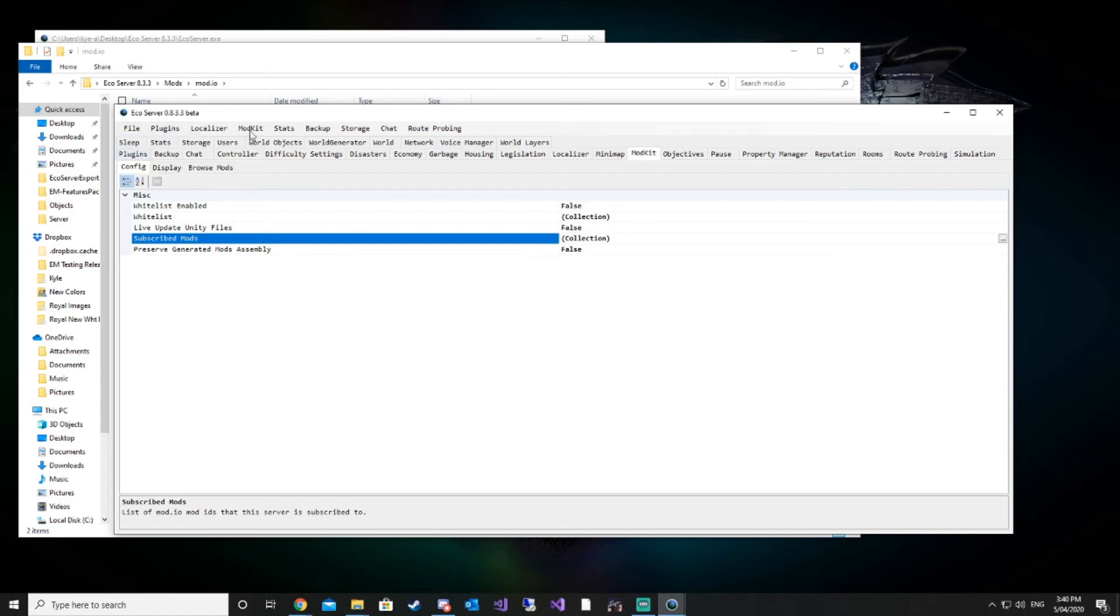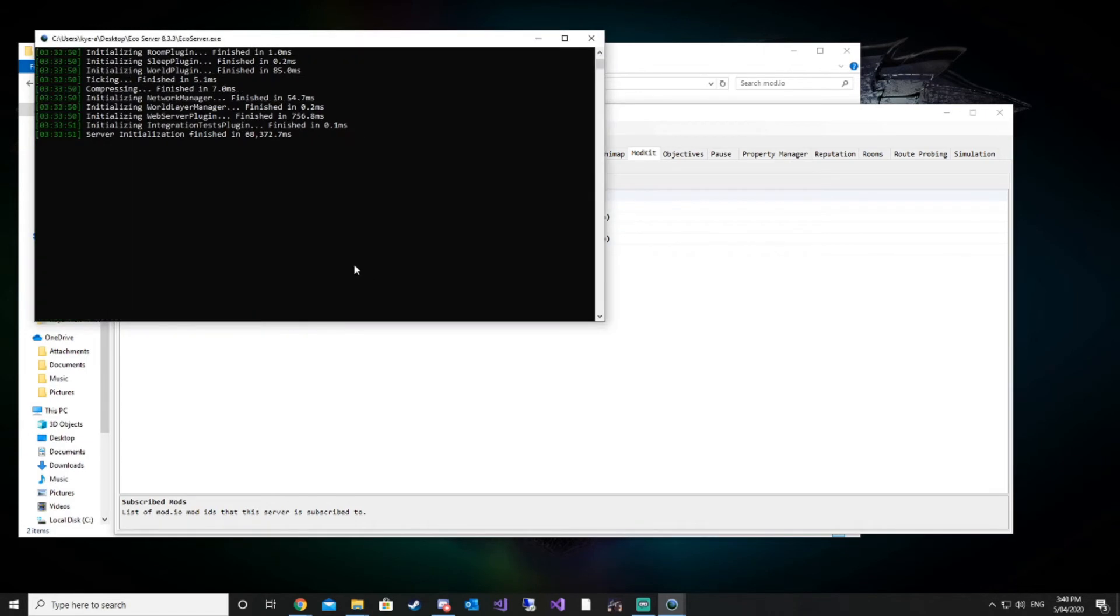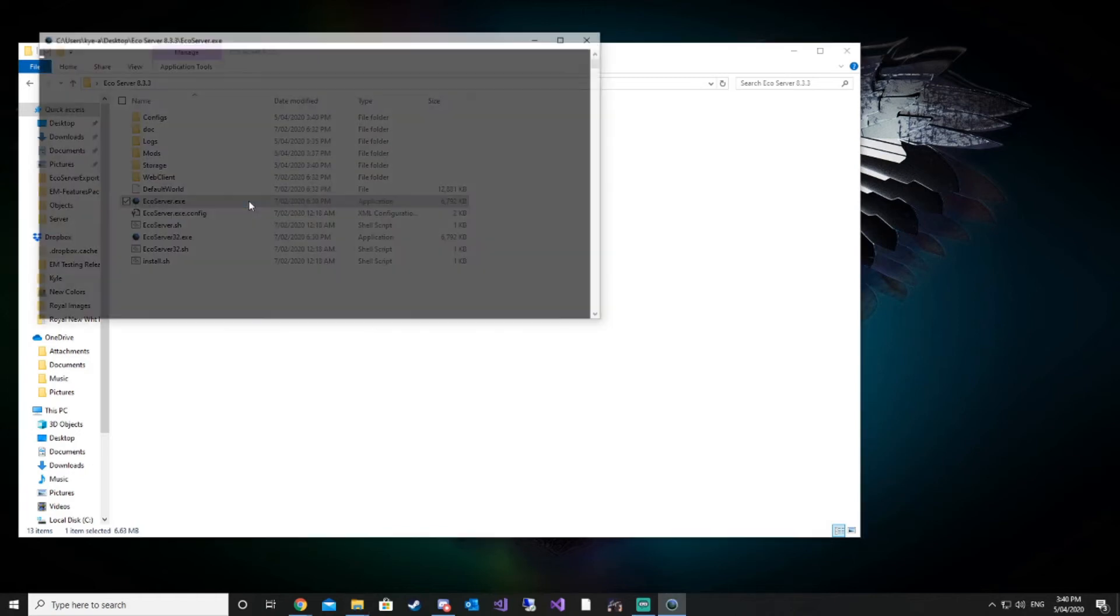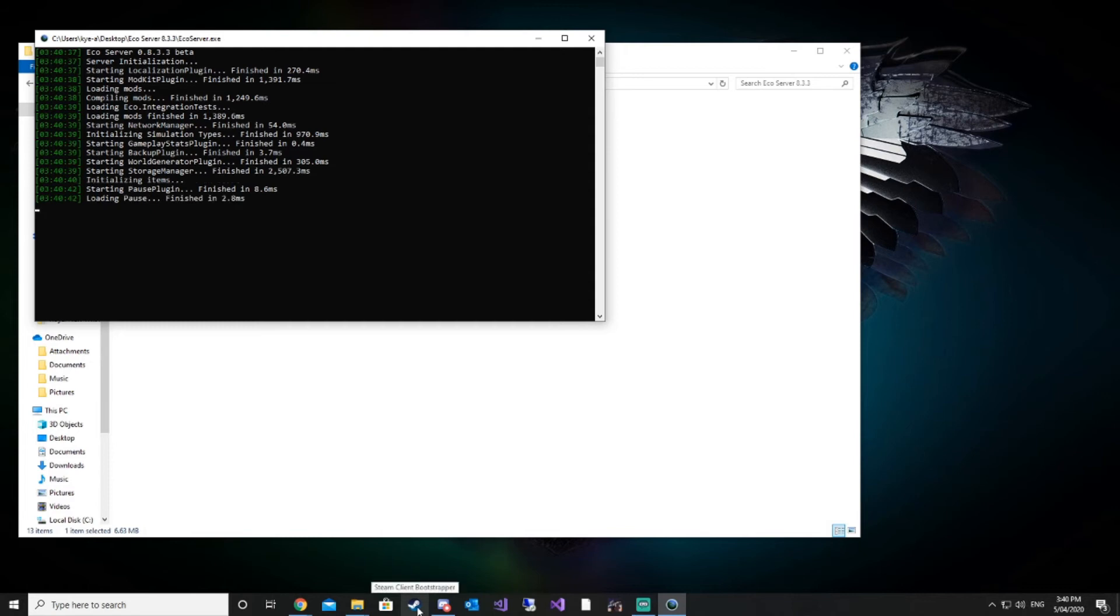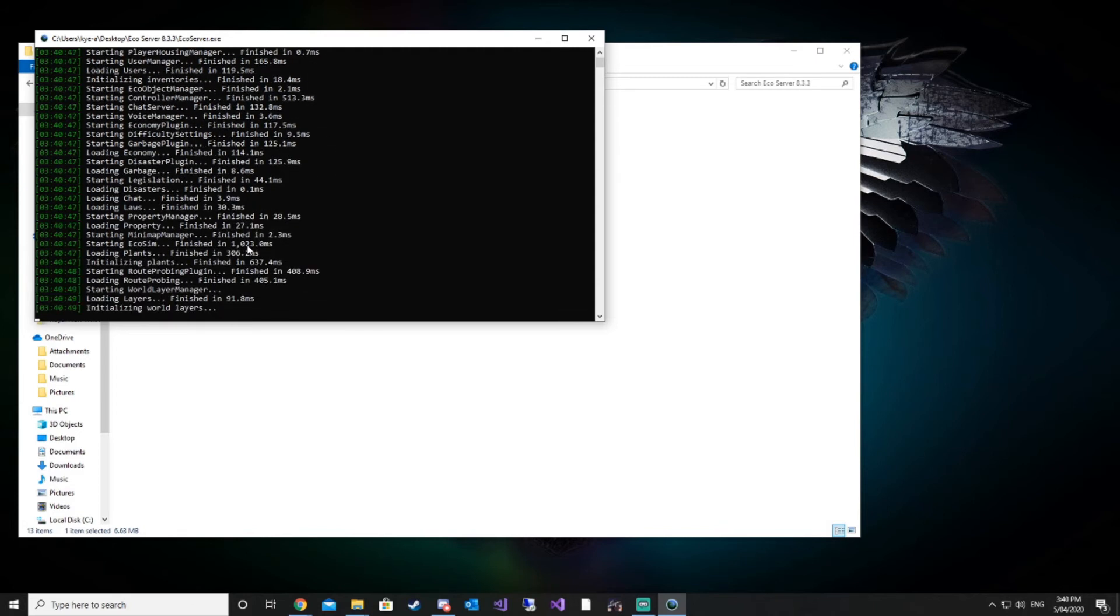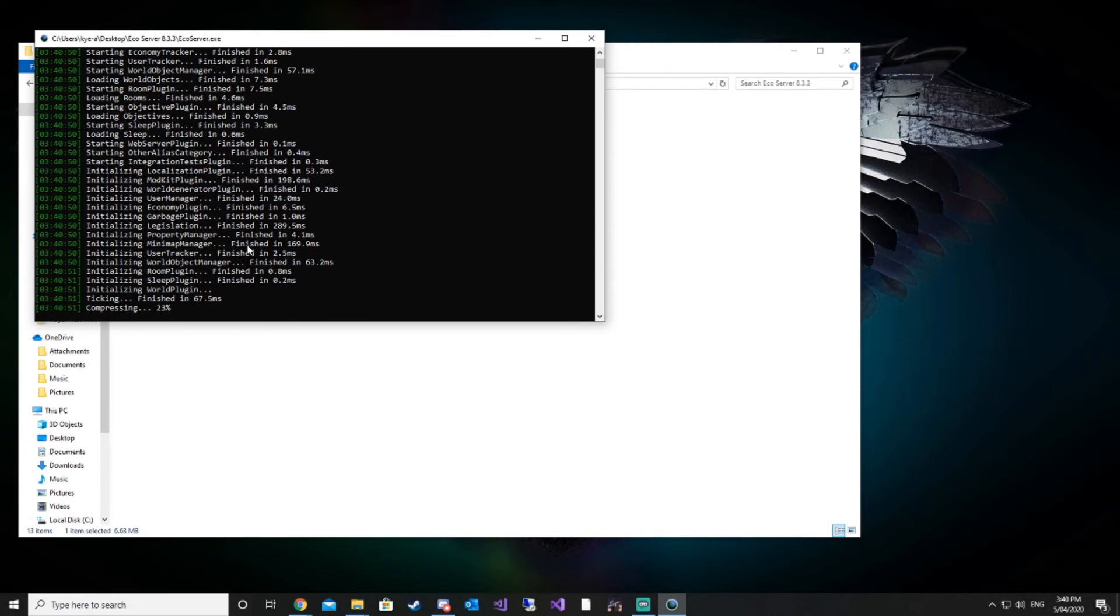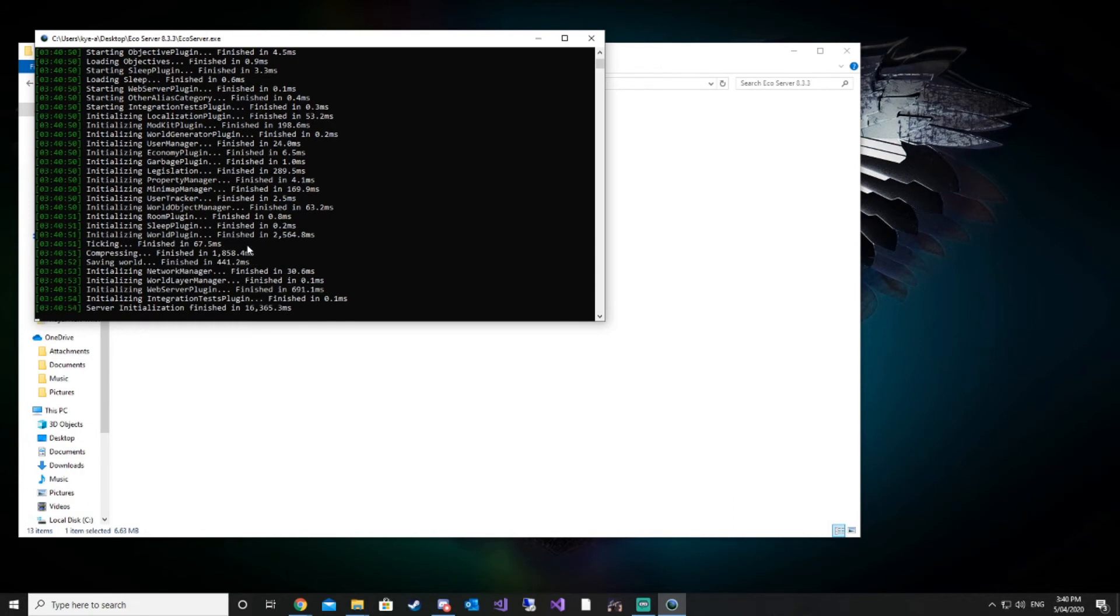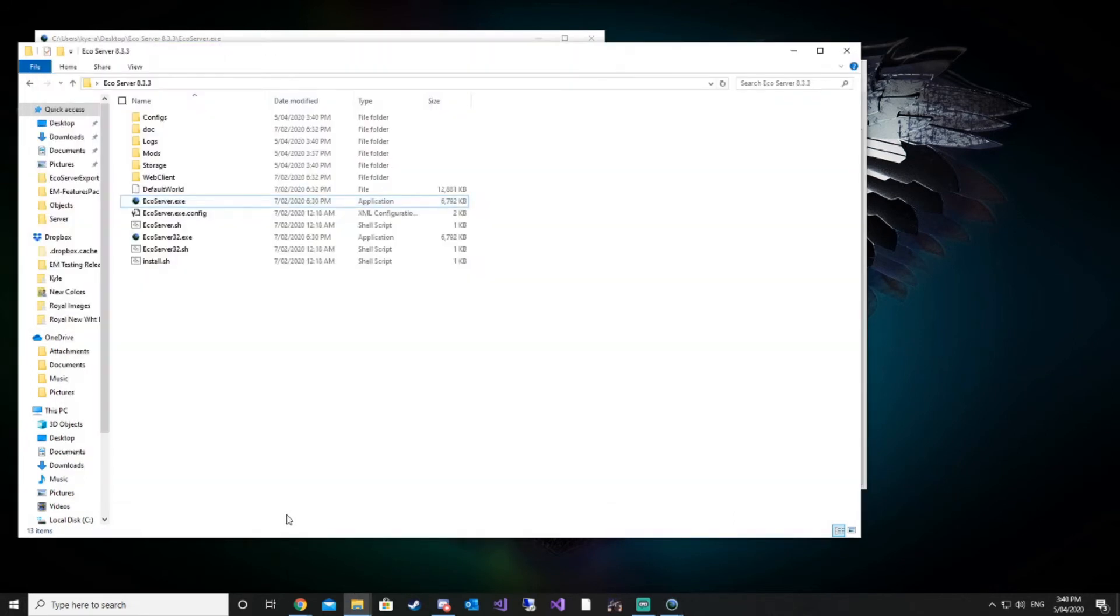Once we've done that, we've gone ahead and installed the mod that we want, we're going to restart our server. The server shouldn't take too long to restart after you've already had it started once and had the world generated. We're just going to convert the world to a new format every time we add new mods. That just makes sure that the world is compatible with the mods that you've installed to make sure everything functions nice and smoothly.